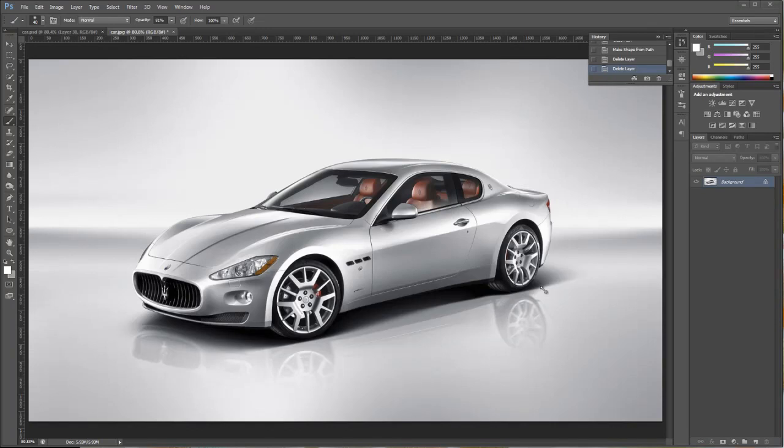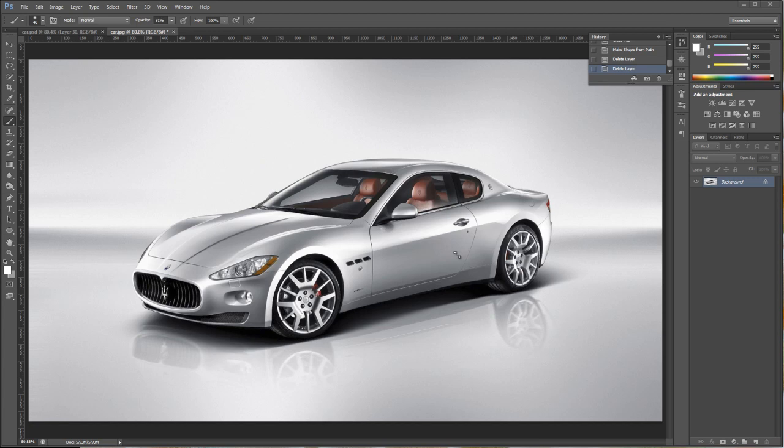Hi. In this set of tutorials, we're going to learn how to create vector graphics. And the way we're going to do that is the way a lot of us start learning how to draw, and that is by tracing. So, we're going to take this auto here, this car, this Maserati, and we're going to trace it.